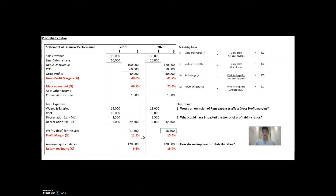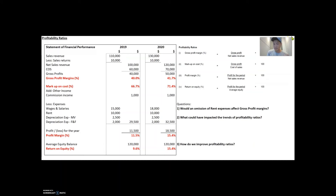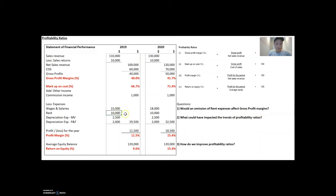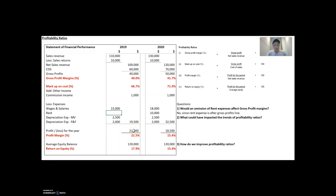It's important to ask yourself a few questions that could be tested in exams. For example: would an omission of rent expense affect gross profit margin? Rent expense is below the gross profit line. So if you omit it, it would not affect your gross profit margin of 40% — it wouldn't, because rent is below the gross profit line. If you take it out, the profits for the year would increase, but not the gross profit. If you add it back, profits for the year would reduce because other expenses increase, but it will not affect gross profit margin. That's a common question that usually comes up.